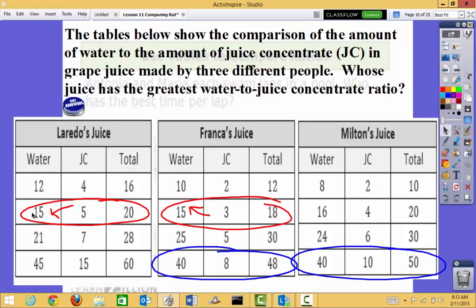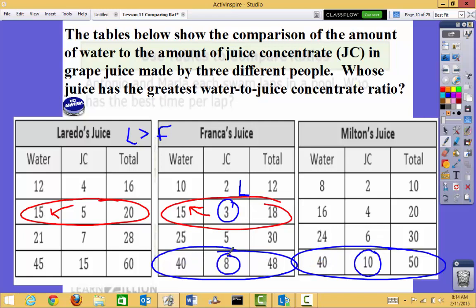Organizing by thinking: if I have 15 parts water and 15 parts water, Laredo adds 5 parts juice while Franca adds only 3 parts juice. Think of it like chocolate milk — if I have a lot of water and add a little bit of juice, is it going to taste stronger or weaker? Adding less juice means a weaker taste, so I know Laredo's juice is going to taste stronger than Franca's. Now comparing Franca and Milton: both have 40 parts water, but Franca adds 10 parts juice while Milton adds only 8. So Milton's juice will taste stronger than Franca's.